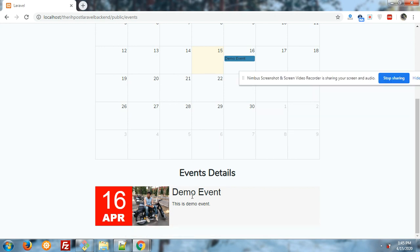Look at the event details: 16th of April, event image, event title, and event description. Friends, this is the first part. In my second part I will make the single event detail page and also the front end user can book the event.